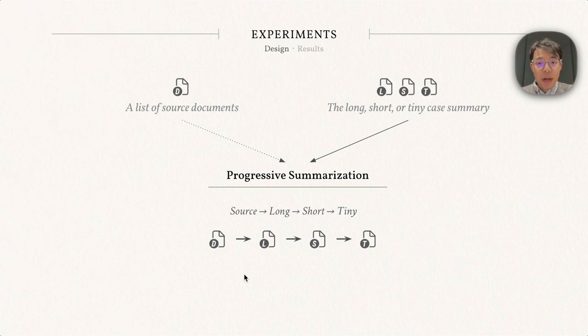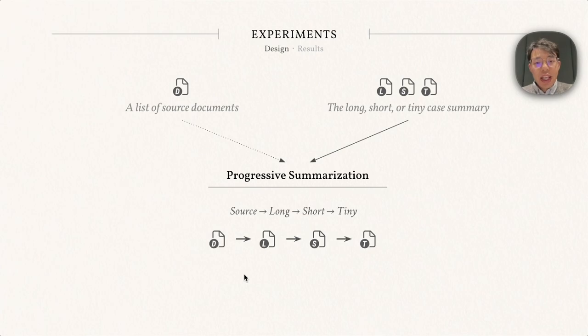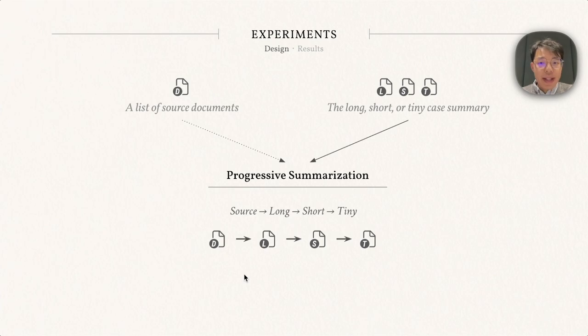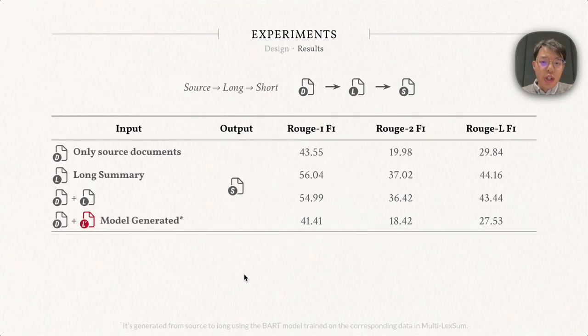Here we have a list of source documents and the corresponding long, short, and tiny case summaries. We can experiment with a novel task: progressive summarization. For example, given the source document, we experiment with generating the long summary first, and then the short summary, and finally tiny summaries subsequently.